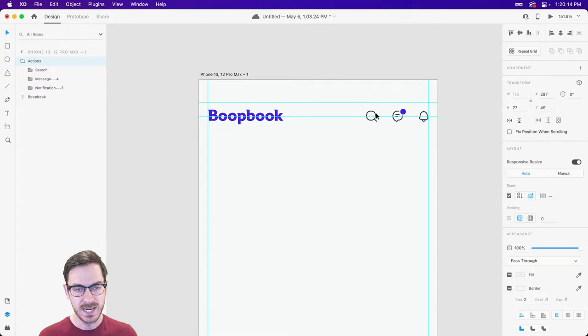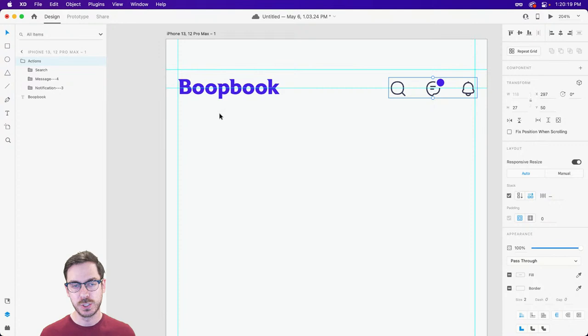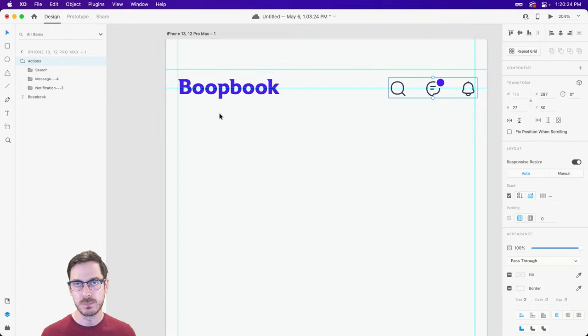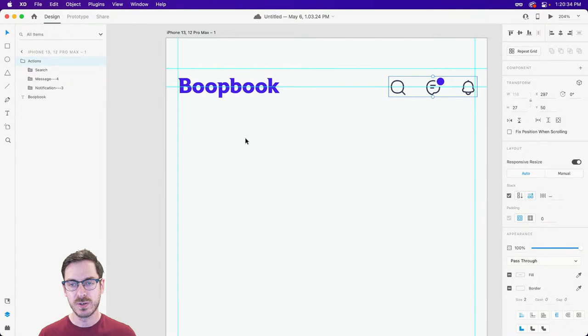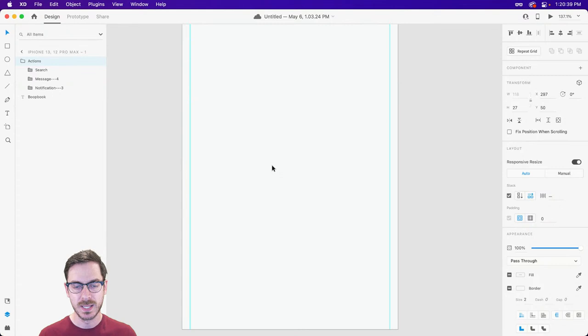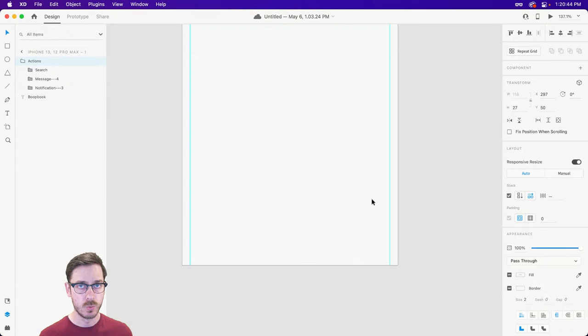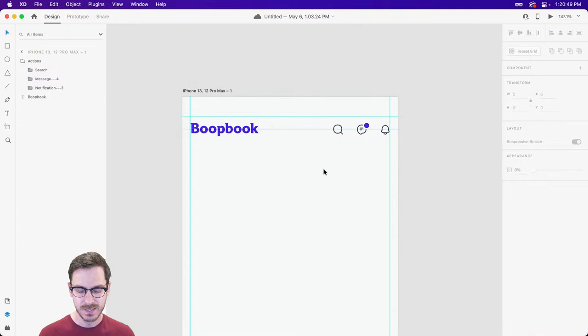I'm going to group all three of these elements and call this group 'actions at the top.' I can also turn a stack on within the properties inspector — now I can rearrange icons as necessary. The badge is throwing off the spacing slightly, but this will allow me to jump in and rearrange them. Next, right below this header, we're going to put the stories. On some applications right below the header bar they have the ability to compose a message — 'what's on your mind?' — but I'm going to mold this to be more like Twitter with a floating action button.